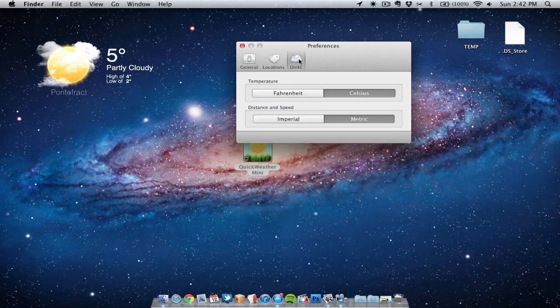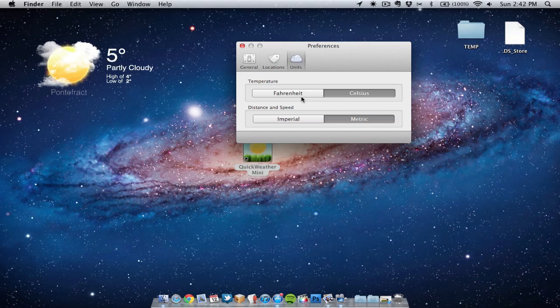We can also go to units which will allow us to choose from Fahrenheit to Celsius, whatever you prefer. Also for distance and speed we can change it from metric to imperial if you prefer.